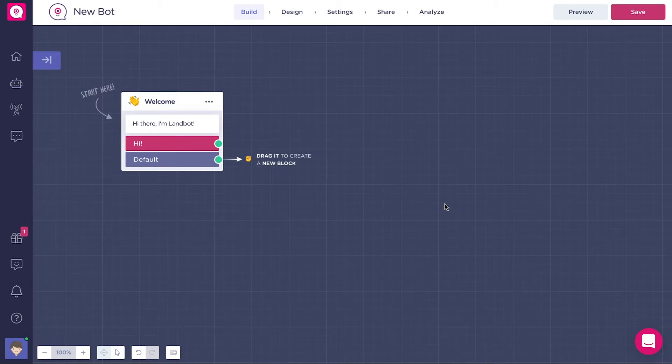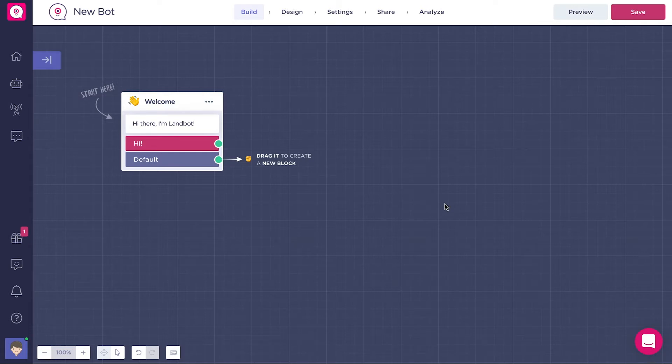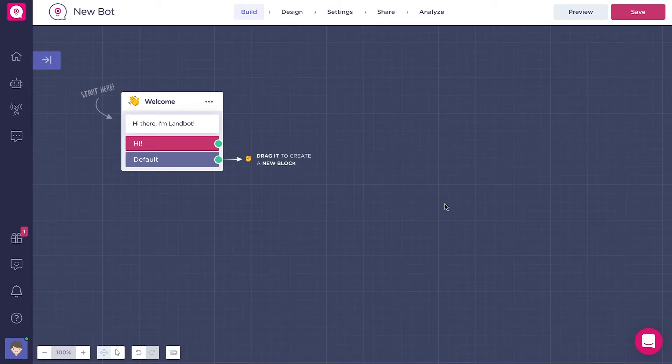We need both elements to build a bot. We need blocks connected by arrows just like in a flowchart. A block which isn't connected to any arrow is not going to be part of the bot, and an arrow without a block simply can't exist.